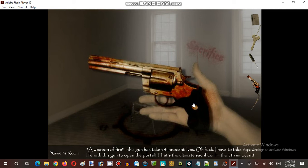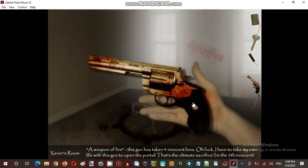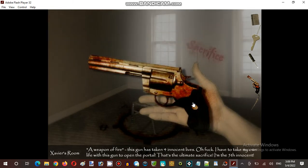This gun has taken the four innocent life. Oh frick. I have to take his own life with this gun to open the portal. That's the ultimate sacrifice item. He is the fifth innocent.